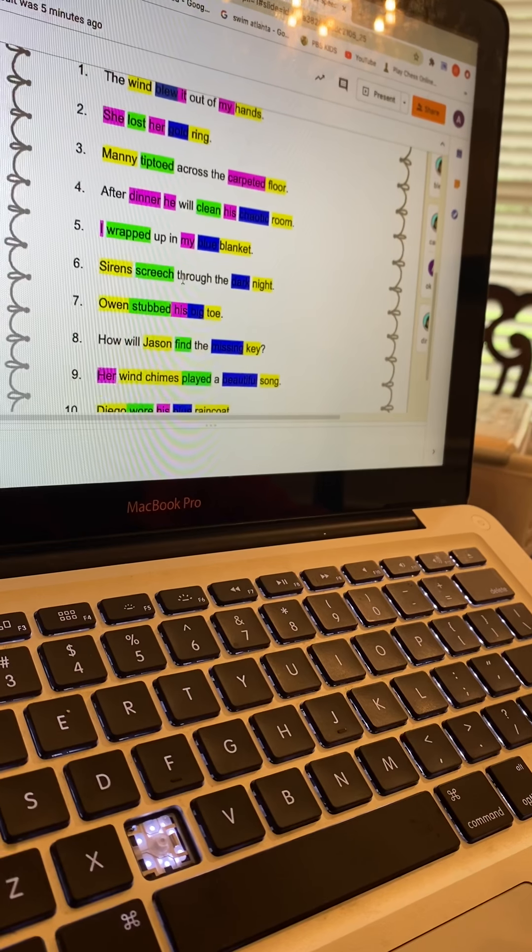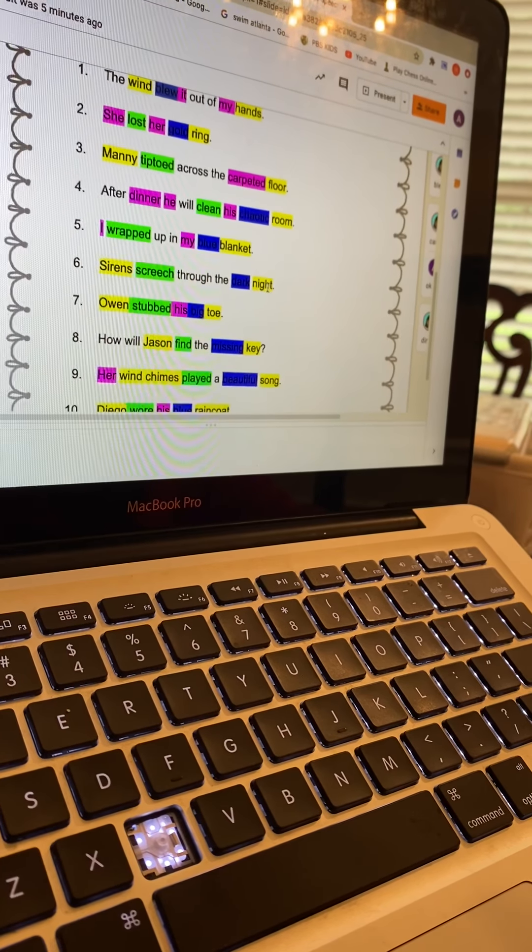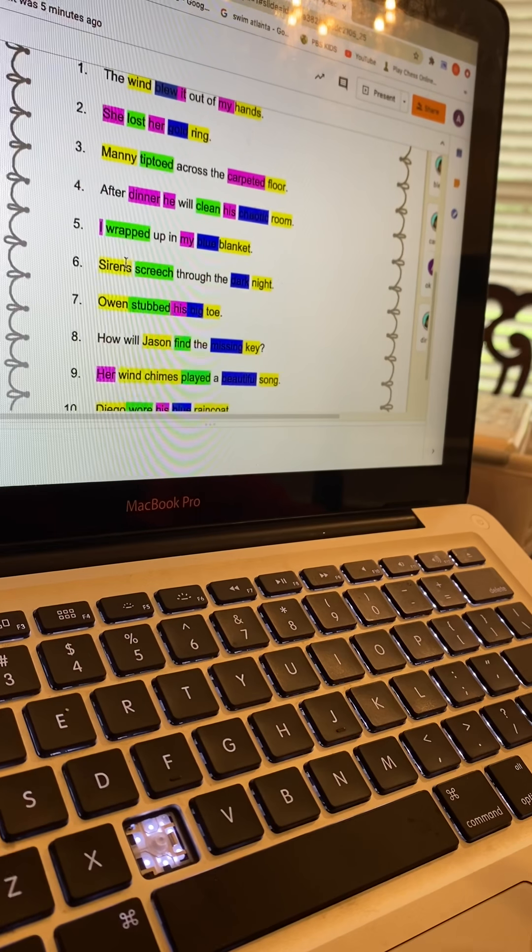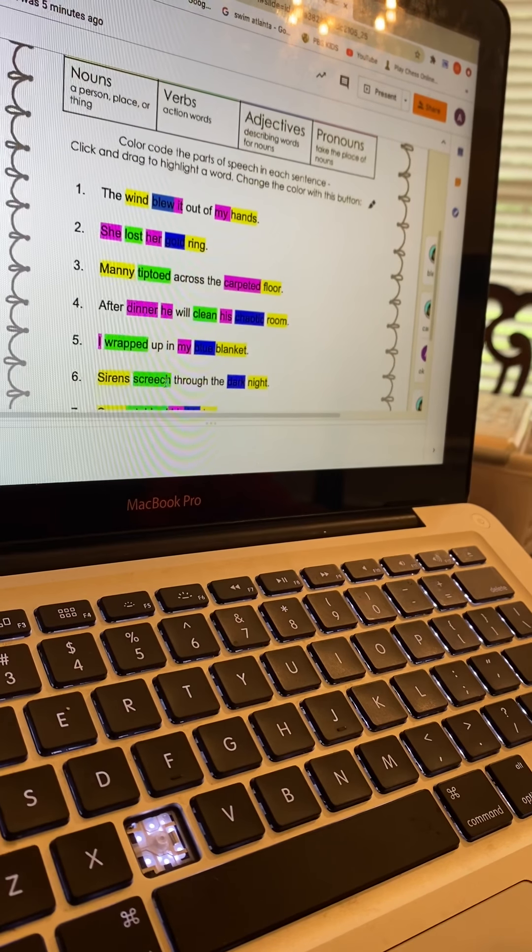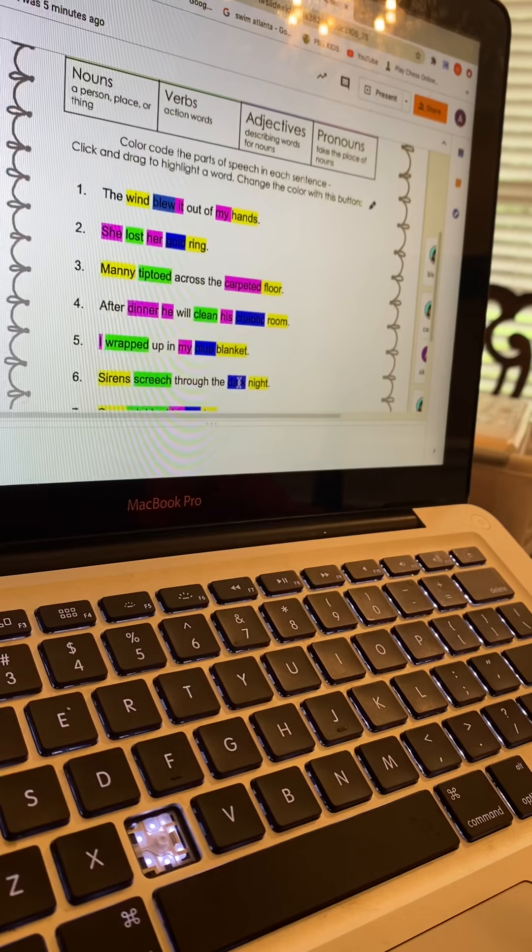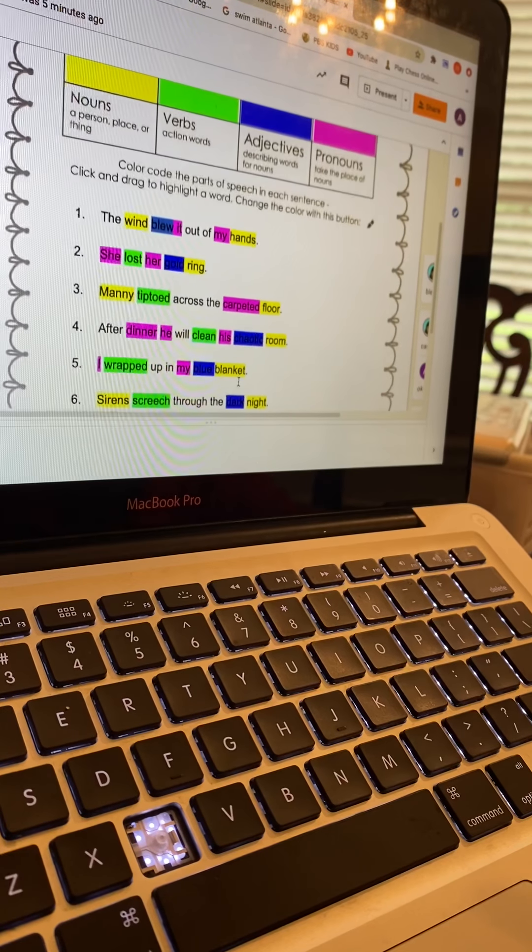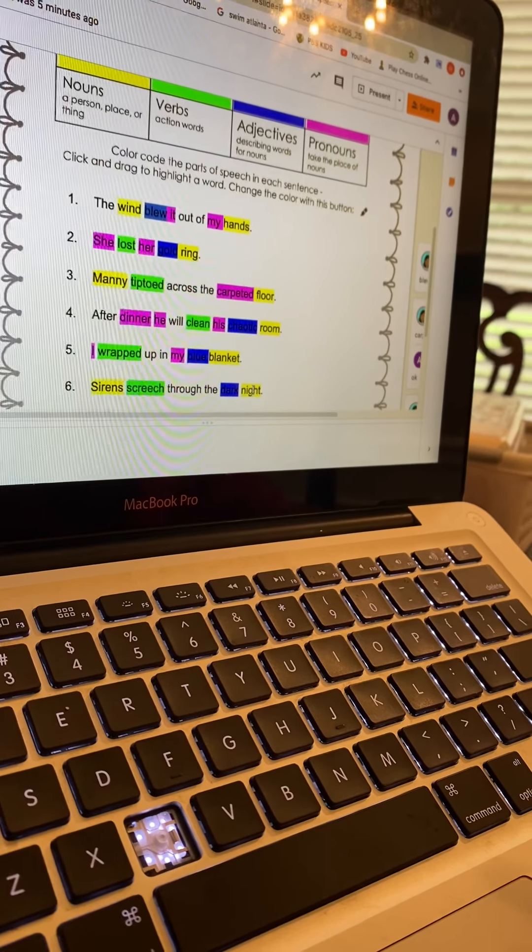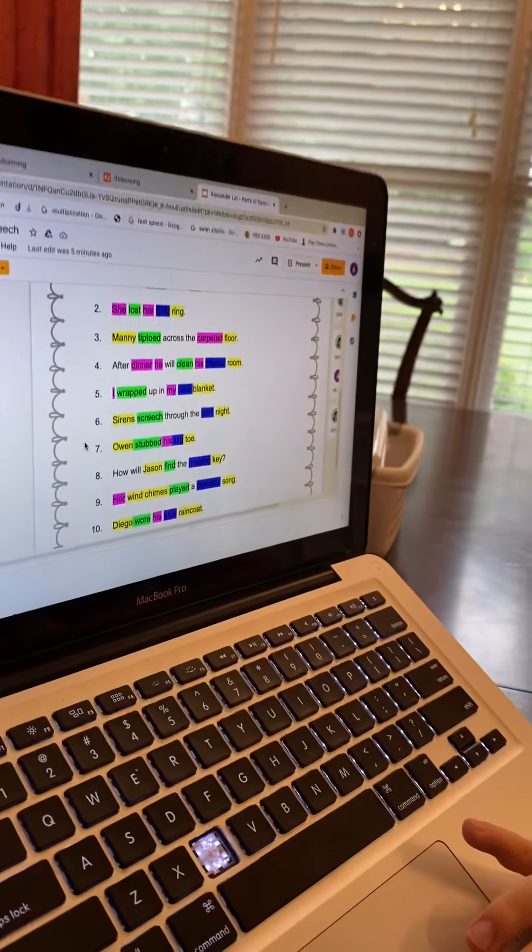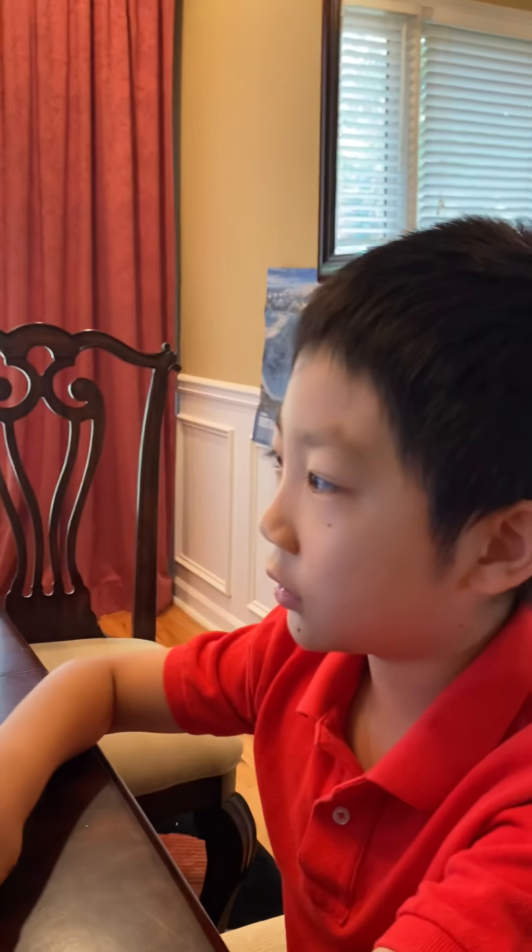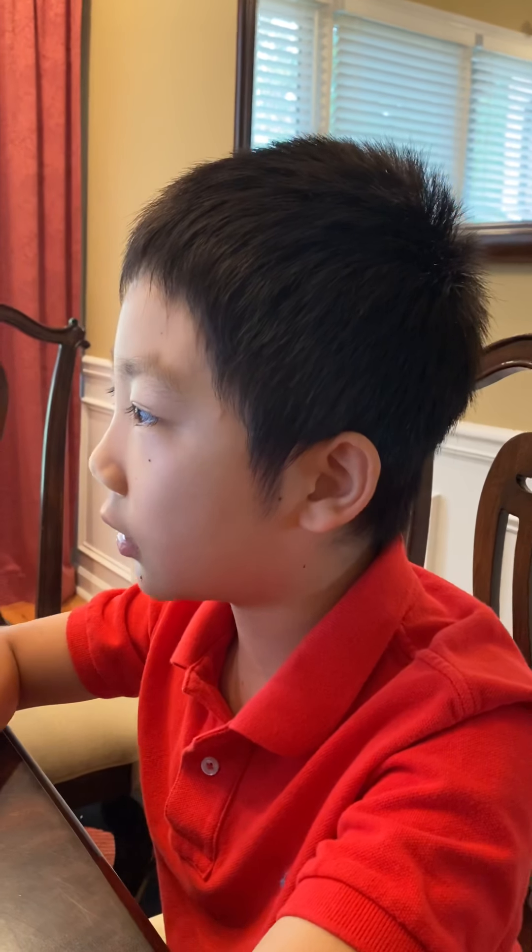Sentence number six: 'Sirens screech through the dark night.' Sirens is the noun, screech is the verb, dark is the adjective, and night is the noun. I'll just tell you my incorrect ones.